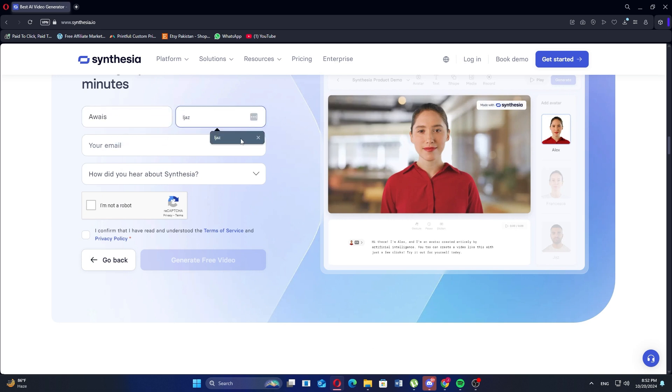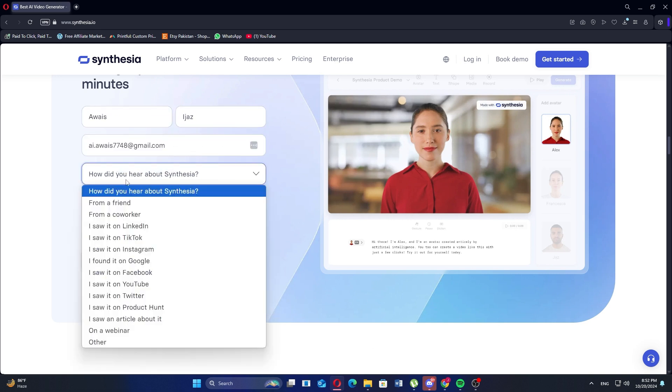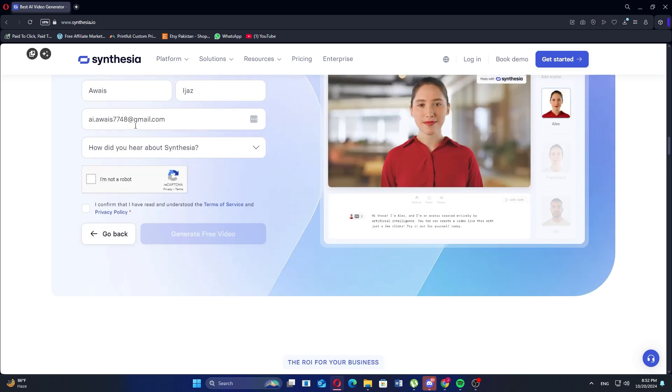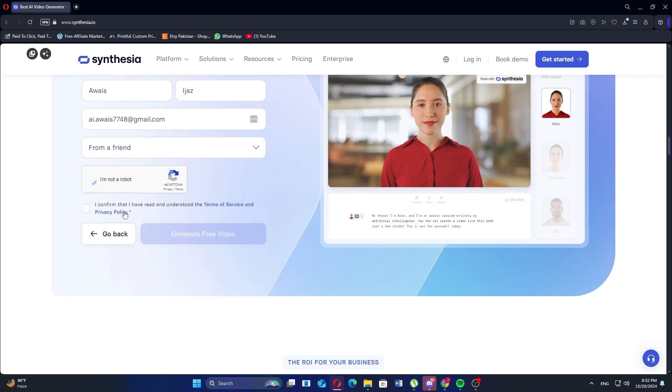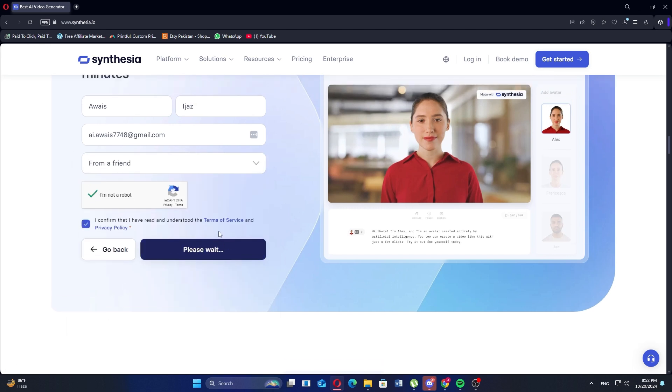Fill out the given fields including name, email, and where you heard about Synthesia. Following that, verify your identity and click generate free video.